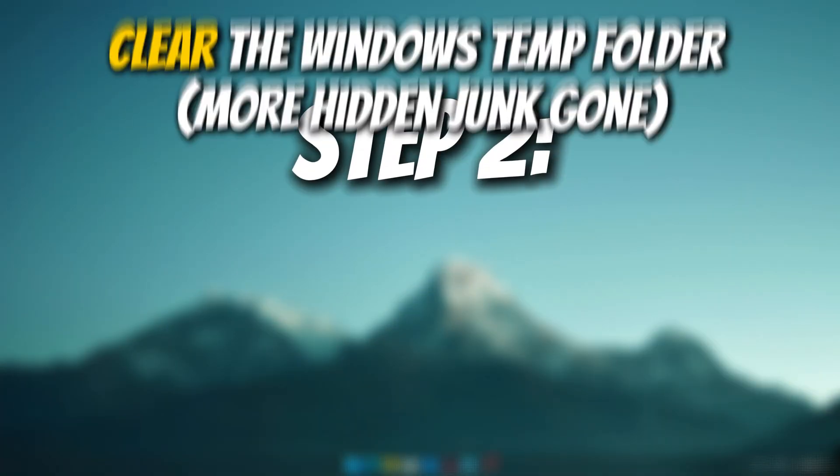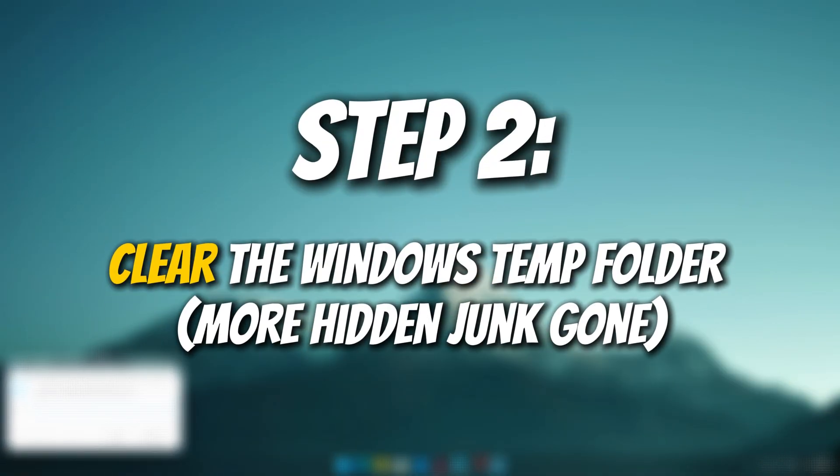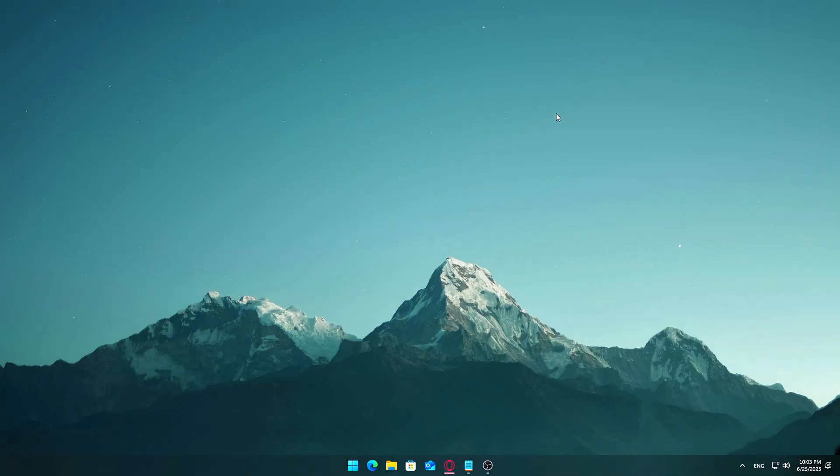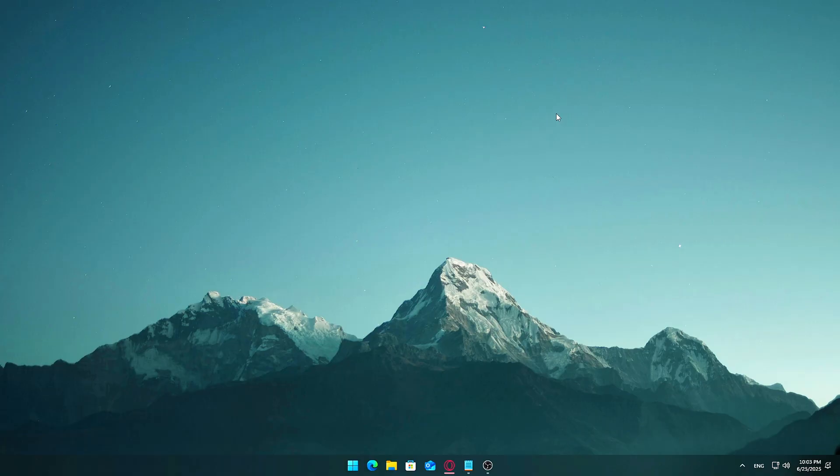Step 2: Clear the Windows temp folder, more hidden junk gone. Now that we've cleared the user-specific temporary files, let's go after another hidden stash: Windows system-level temporary files. These are stored in a different folder and can take up just as much, or even more, space over time.